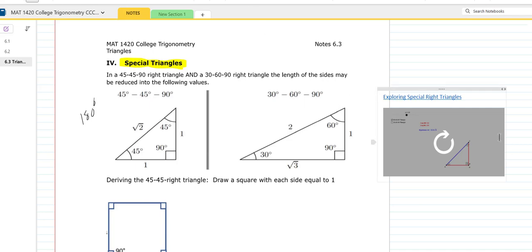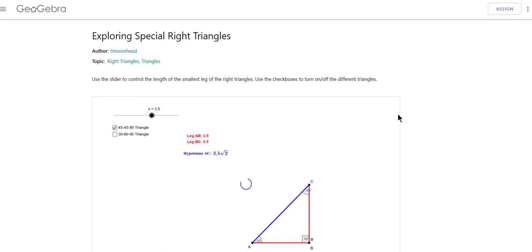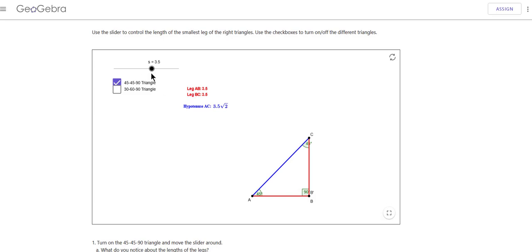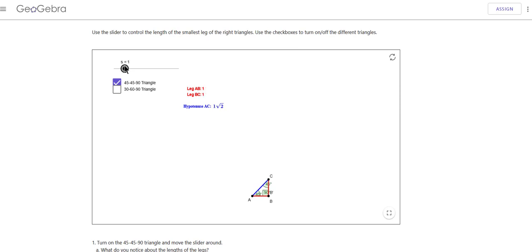I'm going to open up this applet and just kind of show you what I mean by the sides reducing. Here, for instance, you have a 45-45 right triangle. I'm going to take this down to where the side is equal to 1. Right now the sides are 1, 1, and square root of 2.